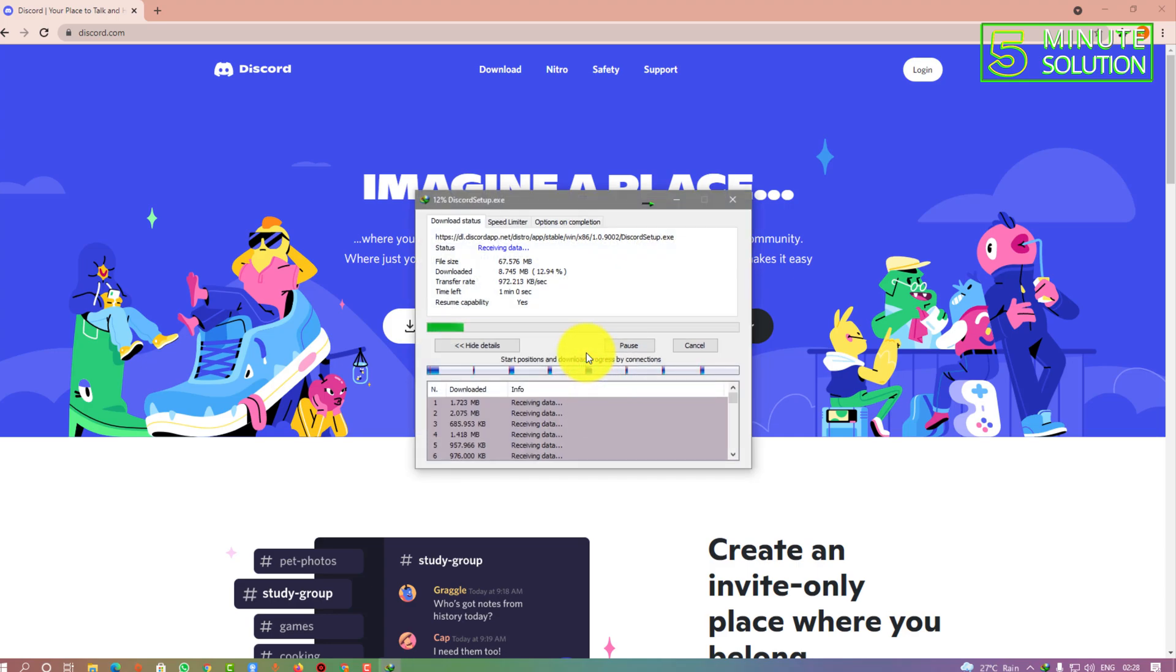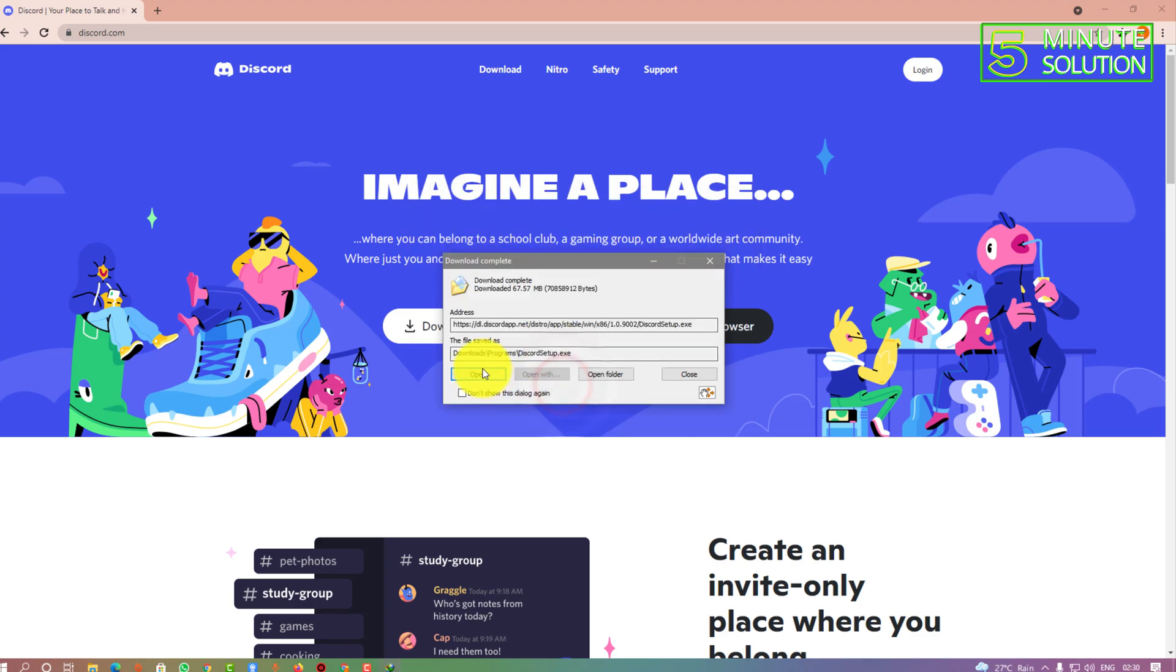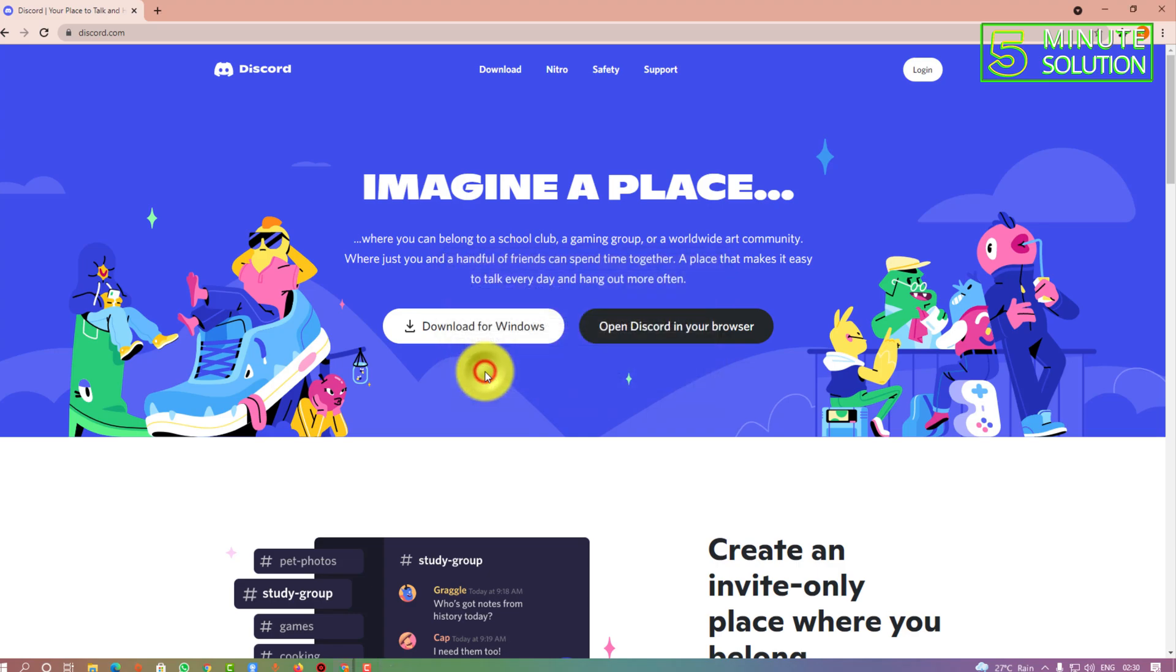I'm going to skip the downloading process. Here you can see our installation file is successfully downloaded. Just click Open and it will take a couple of seconds to open the installation.